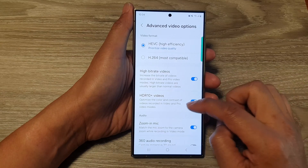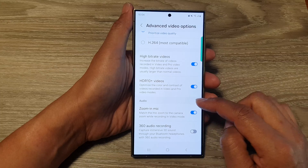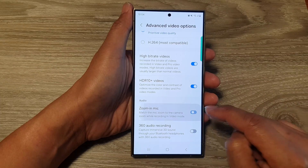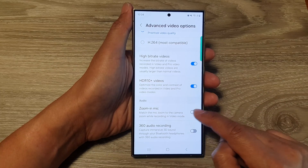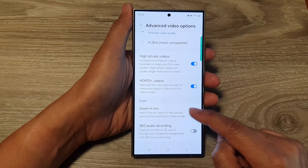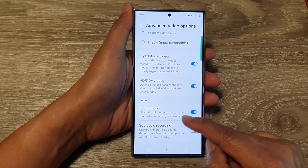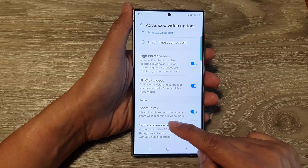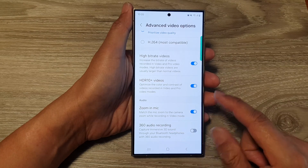In here, go down to the audio section and tap on zoom in mic. Tap on the toggle button to switch off or turn on the zoom in mic feature. This will allow you to match the mic zoom to the camera zoom while recording in video mode.